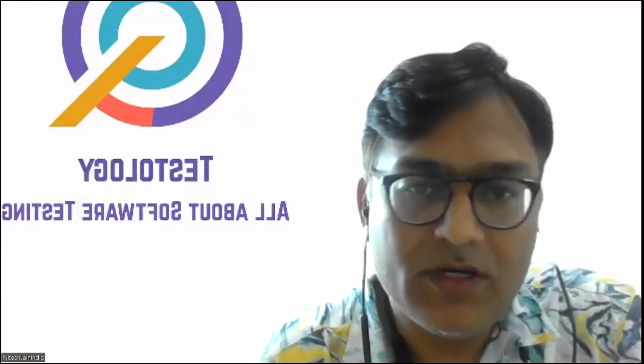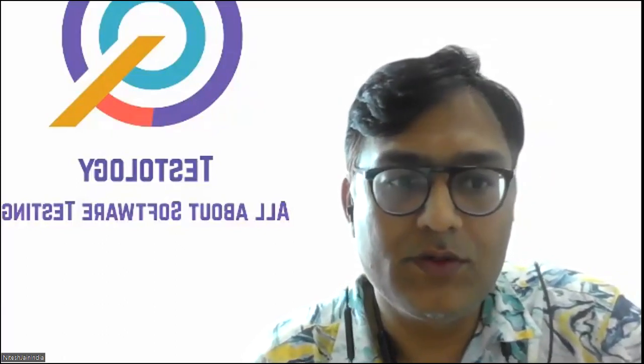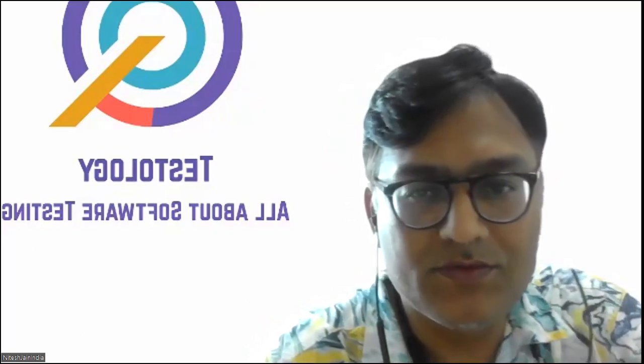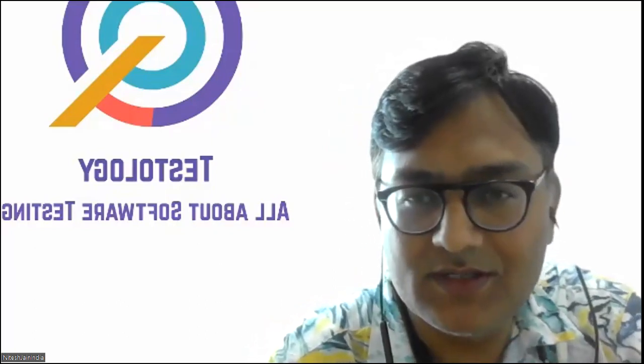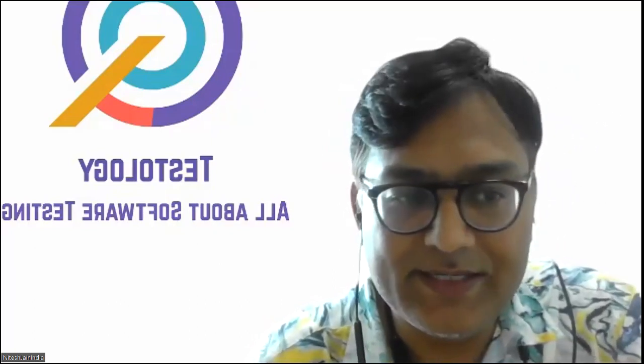Hello everyone, this is Nitesh and today we are going to talk about a problem which most of us test automation engineers are facing.